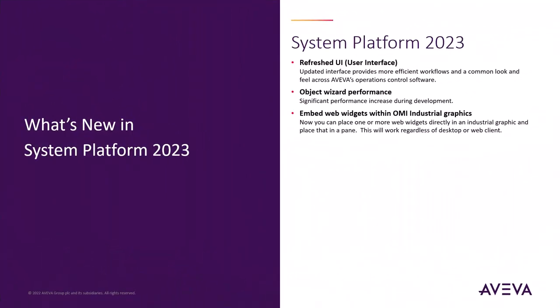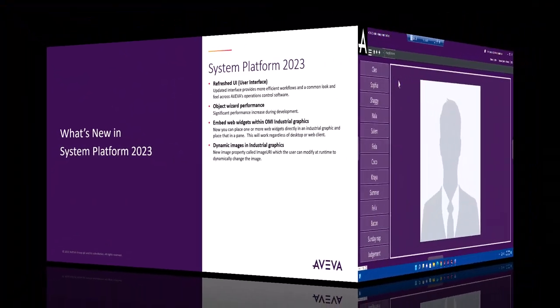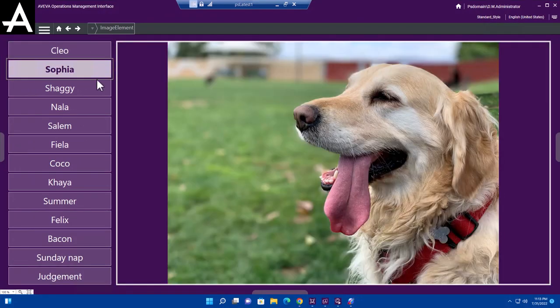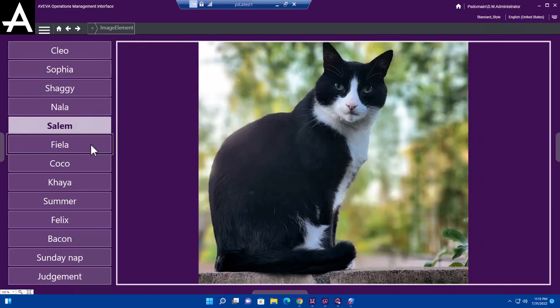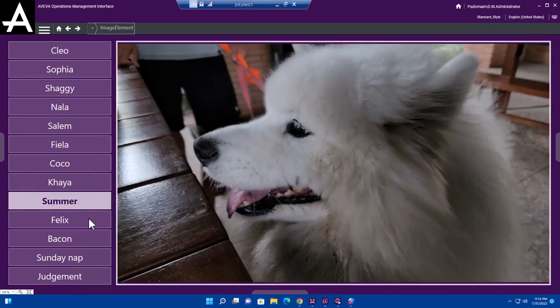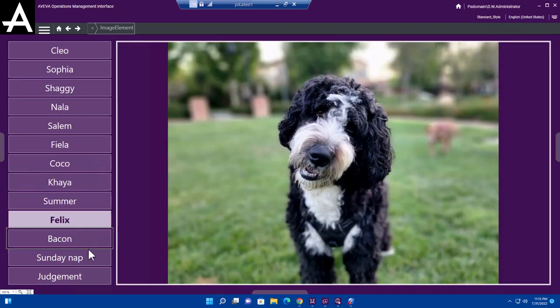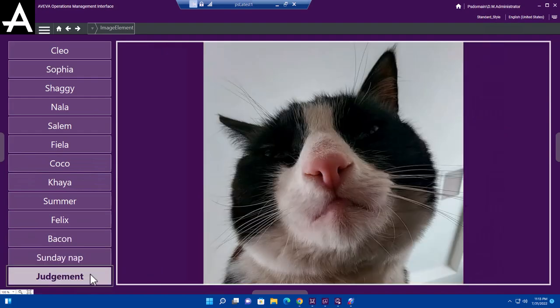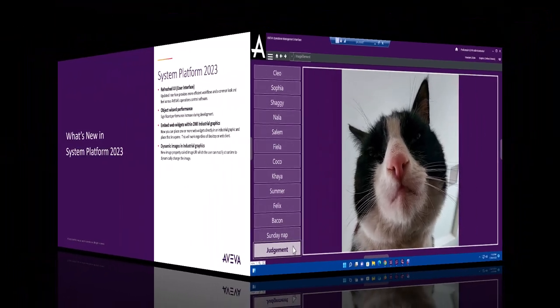Next up, dynamic images and industrial graphics. In System Platform 2023, we've also improved the image element animation, and you can now dynamically or programmatically change the image in runtime to whatever is needed. It uses a universal resource indicator, so it can even point to an online image.